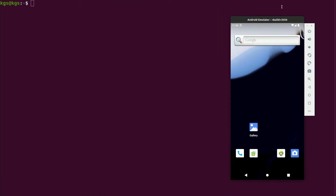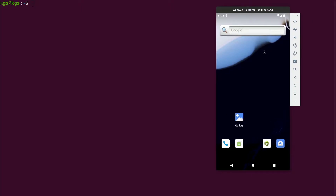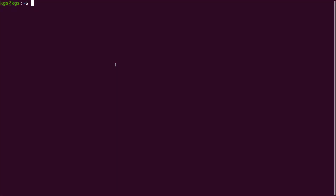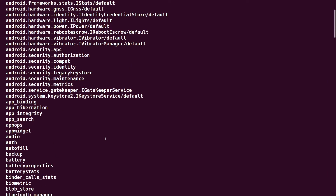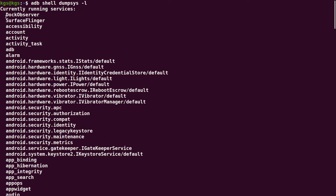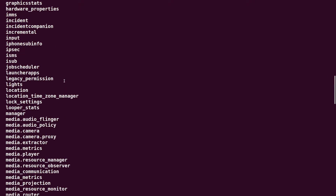I have the emulator open here. If I need to find out all the system services running in the emulator, I could use dumpsys like: 'adb shell dumpsys -l' — the '-l' stands for listing out all the services. It will show you all the services currently running in the emulator. You can see SurfaceFlinger, activity management service, and a lot more.